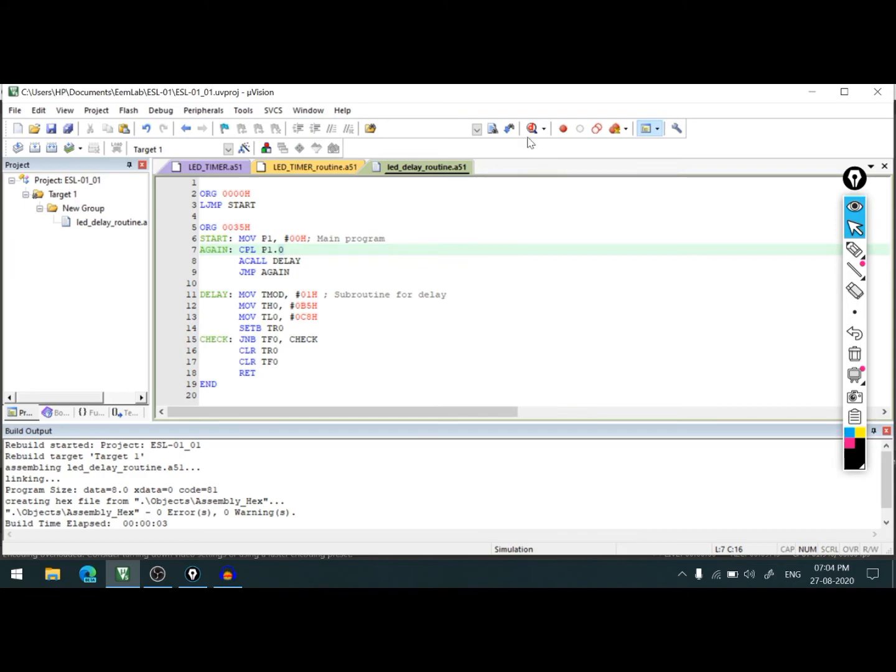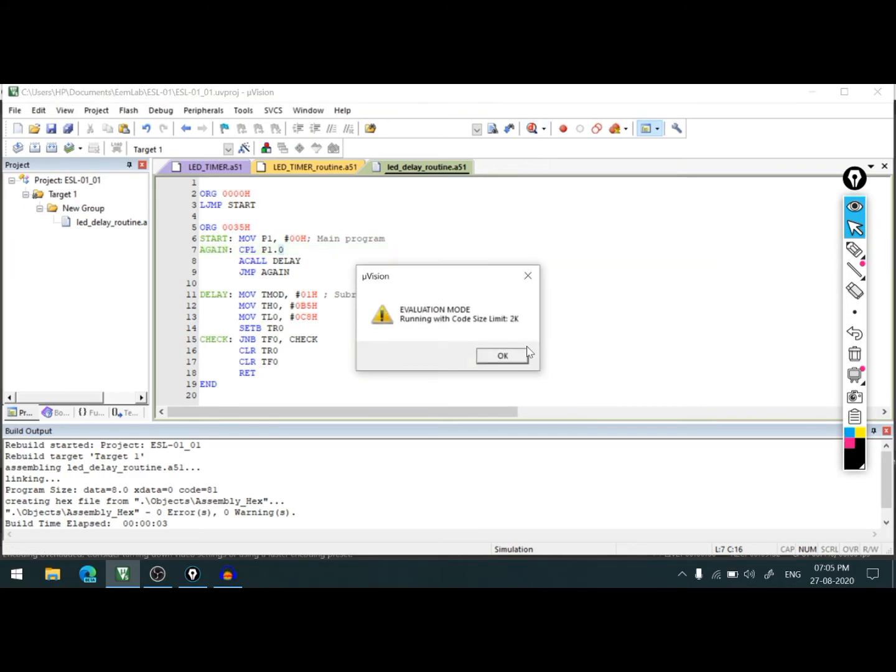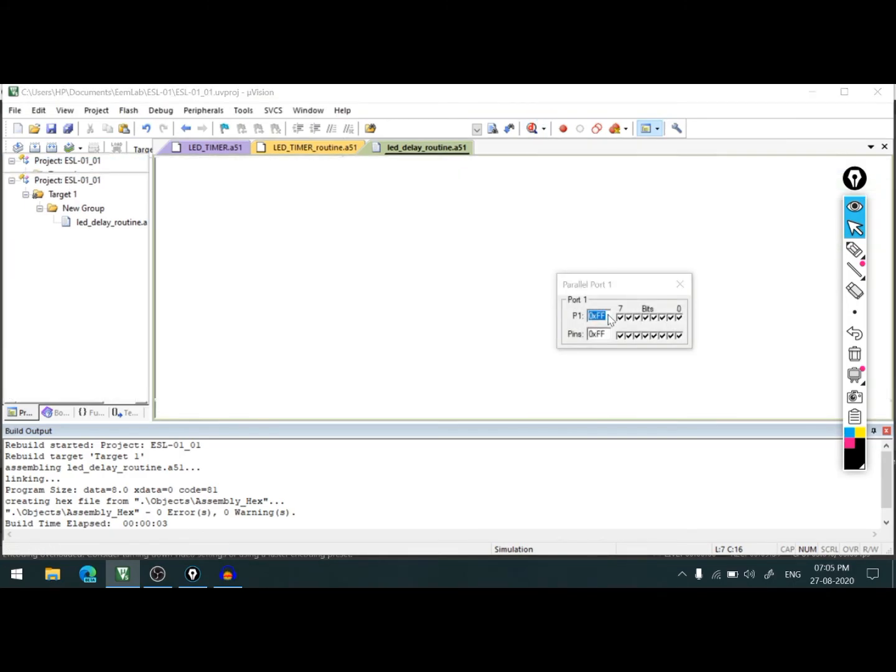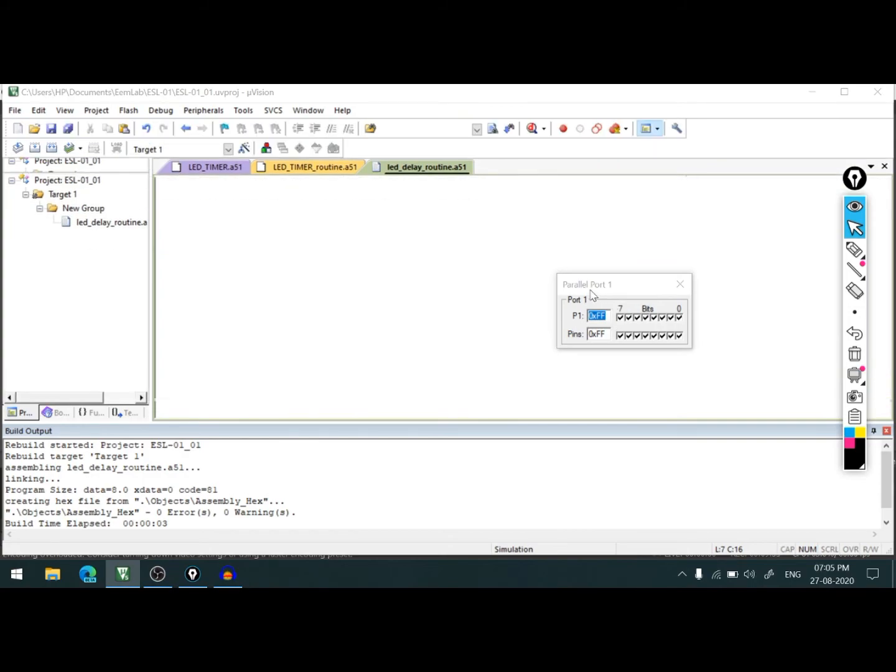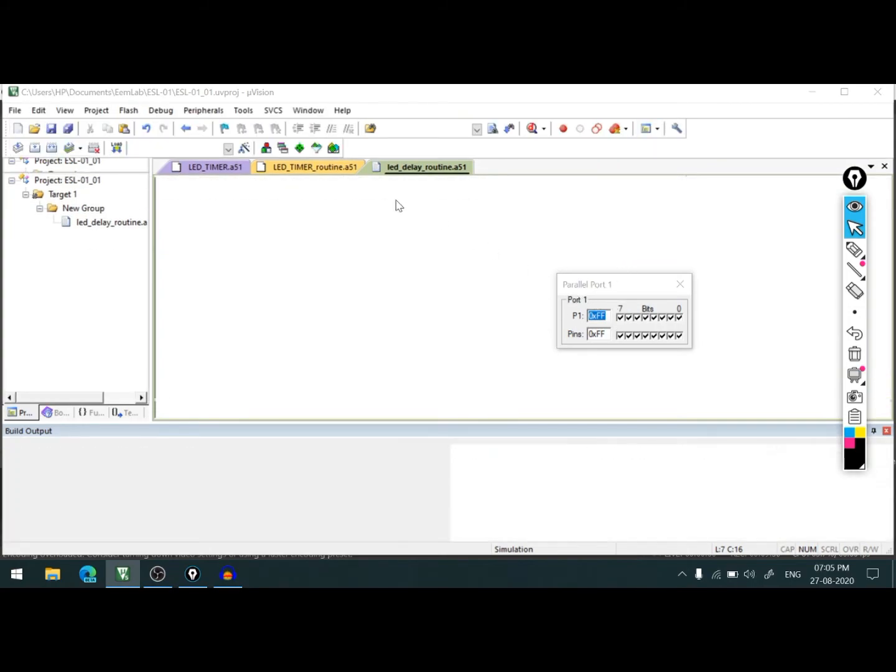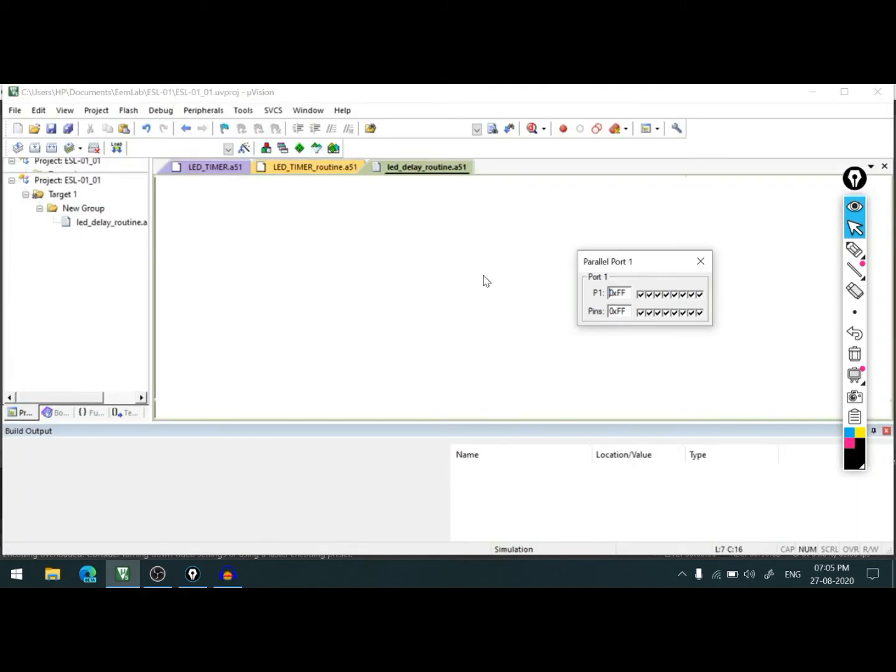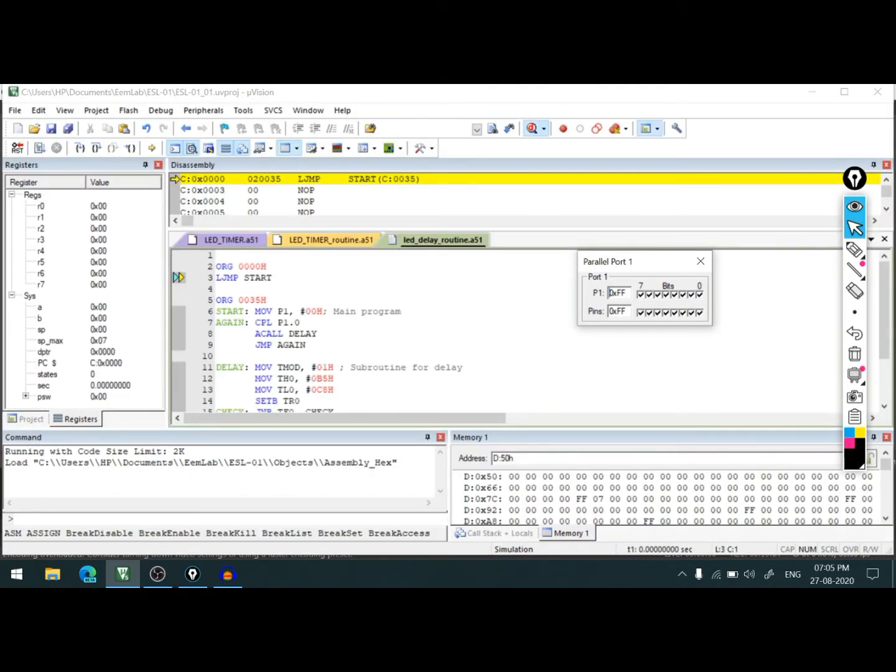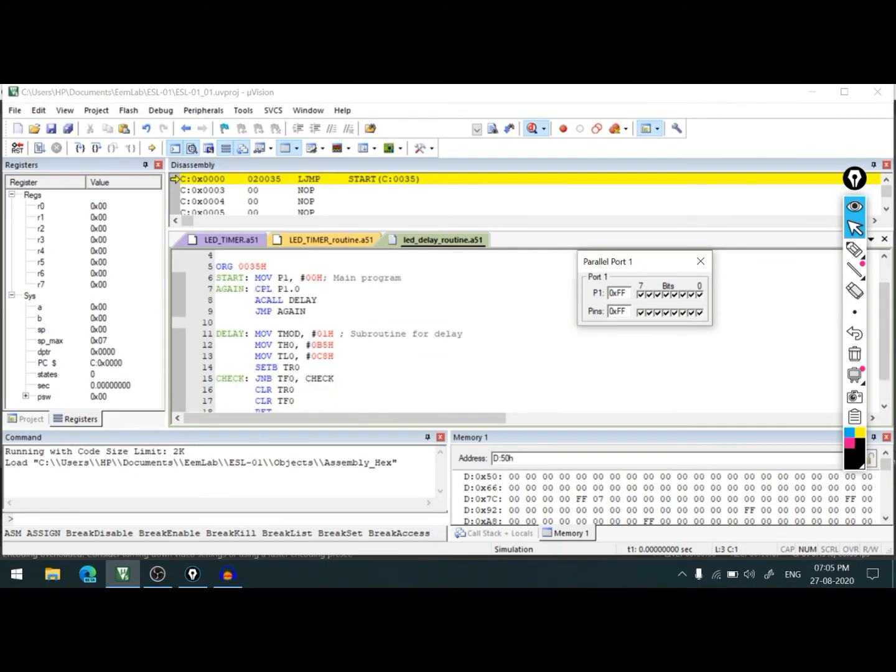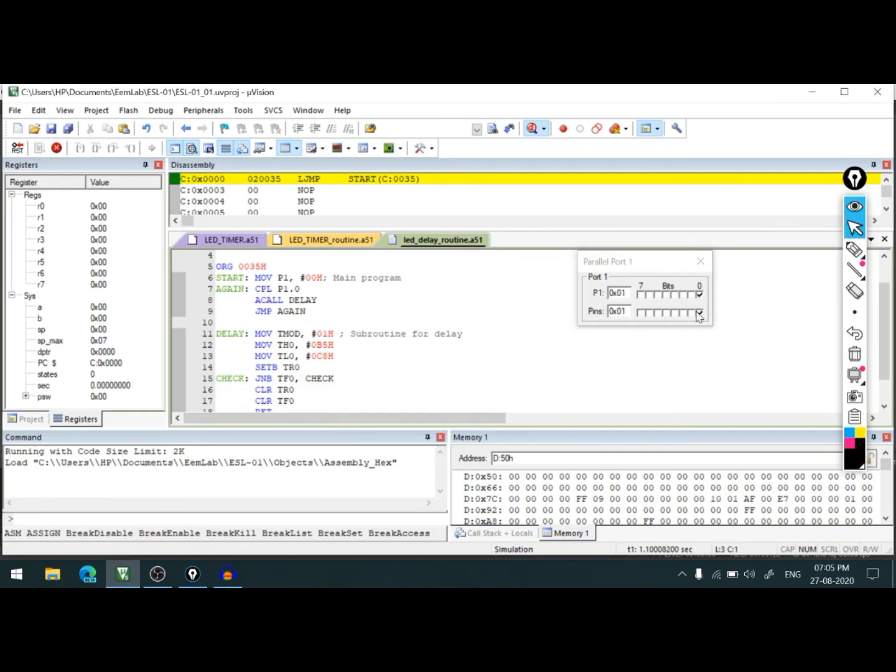Let's go into the debug button and check whether our program is working or not. Going into debug, this is our parallel port which is port 1 where we have connected our LED to the last bit, that is 1.0. Here we are, this is our code. Let's run it. Yes, you can observe LED is blinking.